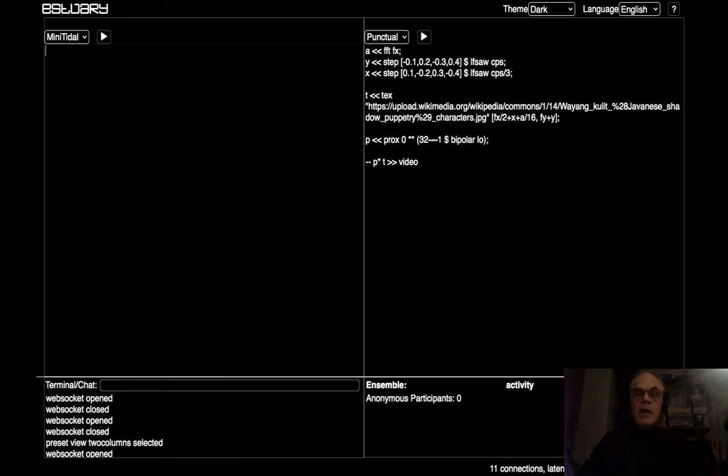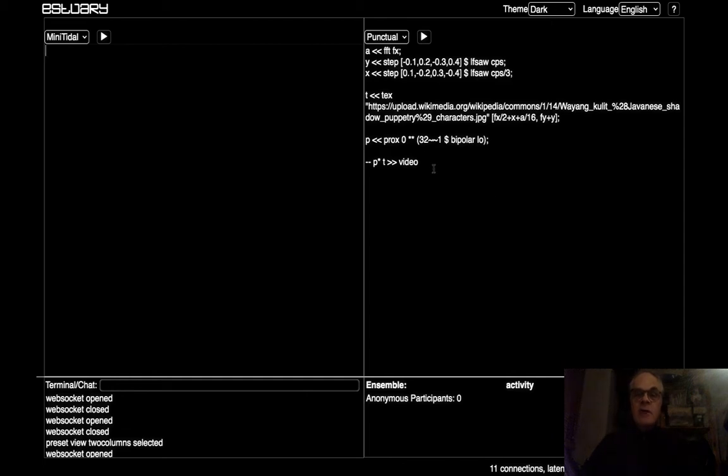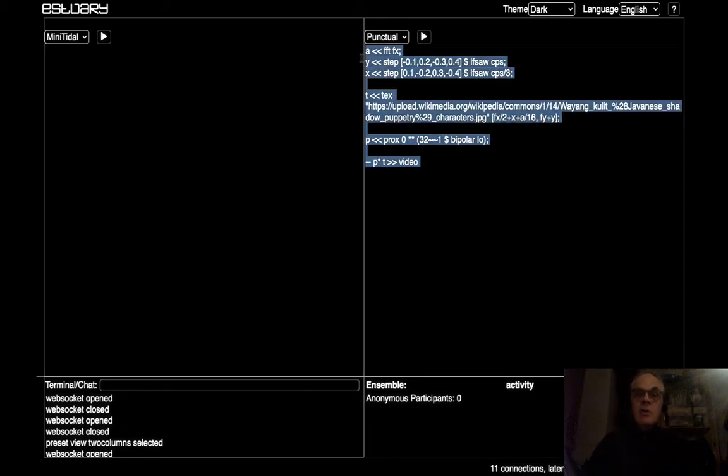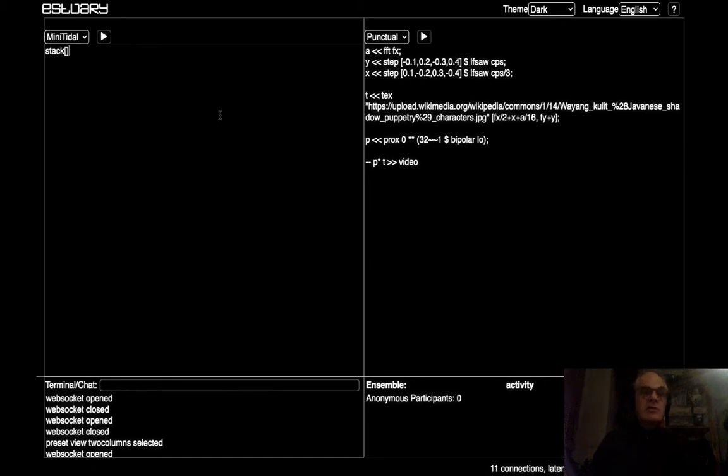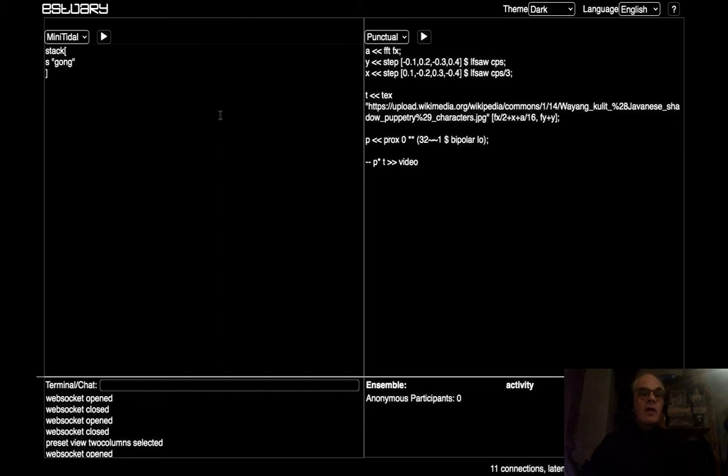Okay, so here we are in Estuary, ready to have a go at improvising a piece of music using some gamelan sounds. Don't worry about this code here on the right, we'll come back to that in a minute. I'm going to start over here in the mini tidal language. So, the sound of a gong. S stands for sound gong, and that should be enough to get us going.